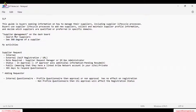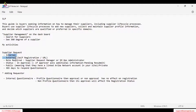Under My Activities you will be able to see all those details. Coming to the supplier request — the main classification is two types of requests when we are sending questionnaires: either internal or external. What do we mean by internal and external? The supplier request itself can be internal or external.